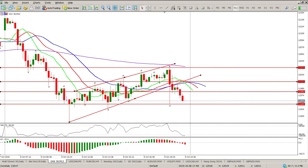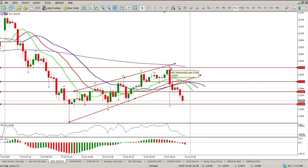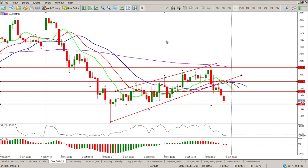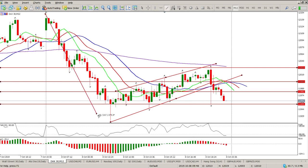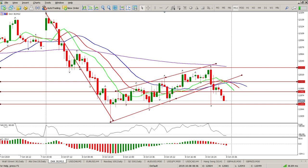My stop is pretty much above 12,035 — let's make it a 40-point stop loss. You need to add a little bit of wiggle room for your swaps. With a 40-point stop loss, I'm pretty much looking for the measured move.